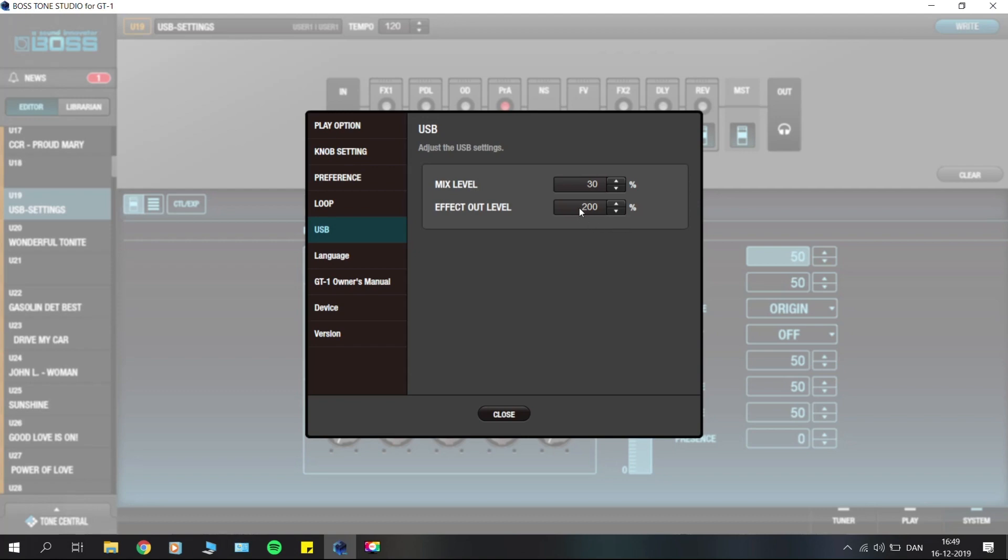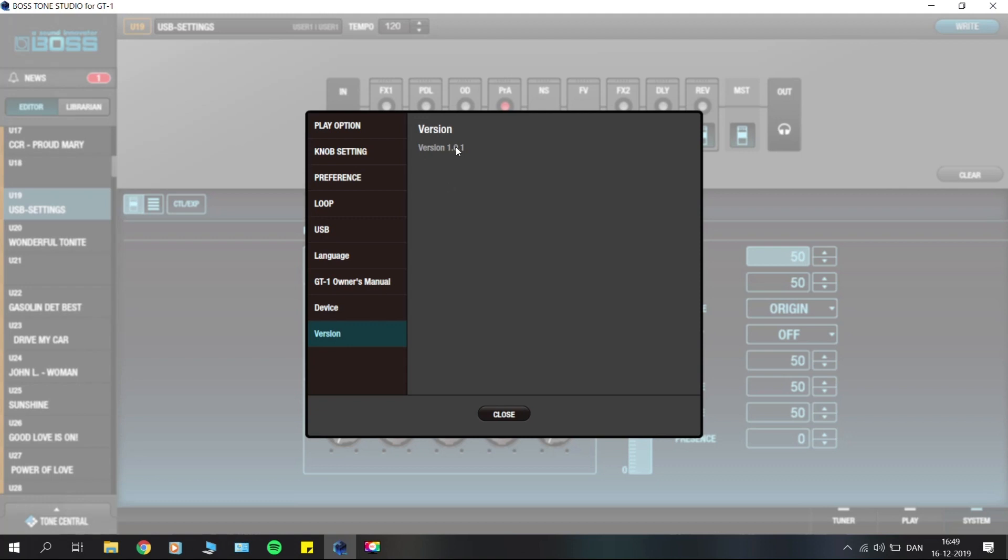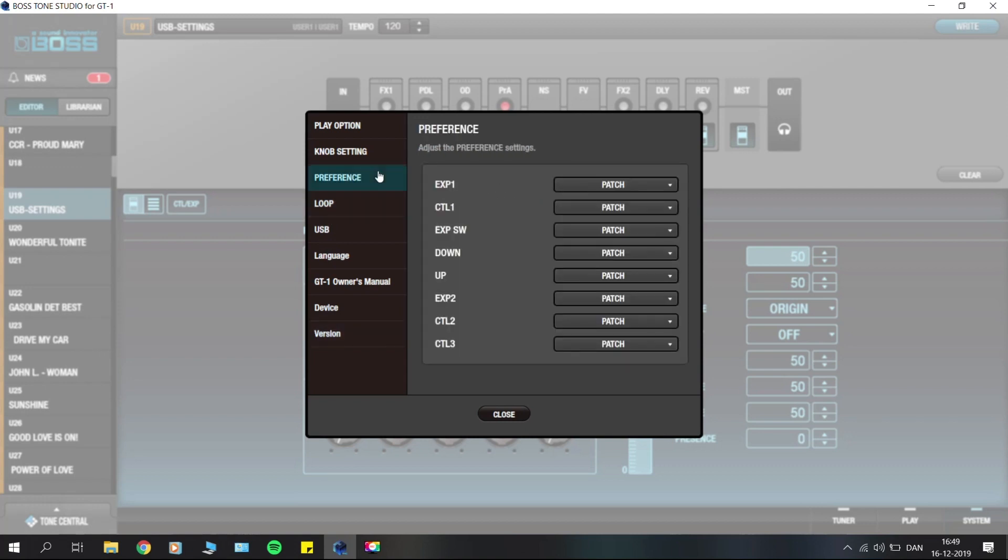You have a lot of other different tabs here. There's a version tab where you can check which version you're on, a link to the owner's manual, a loop to set the level of the loop, and your preference for each of the foot switches where you can set them to patch or system.